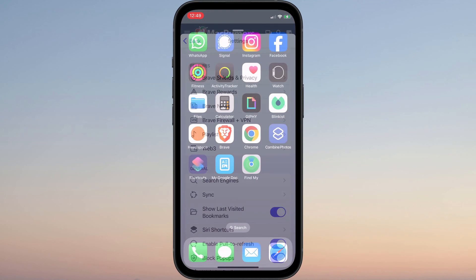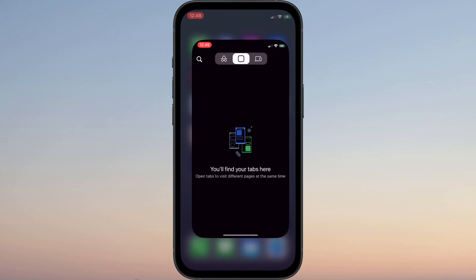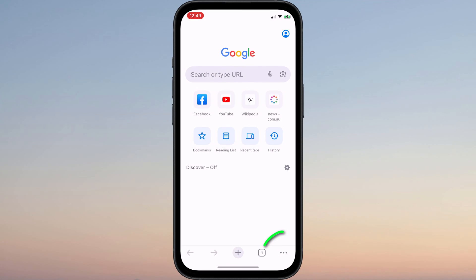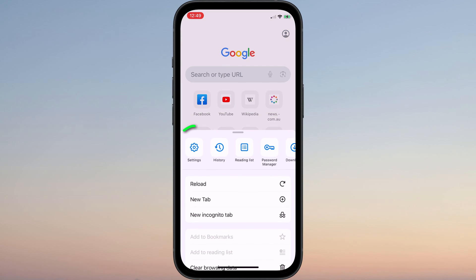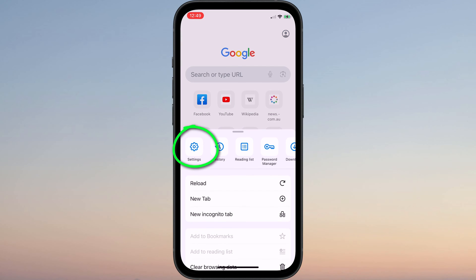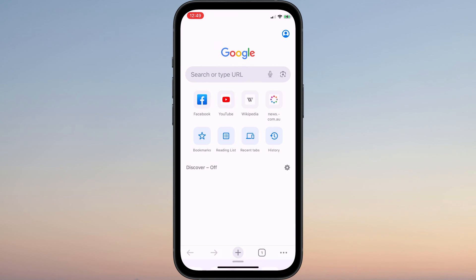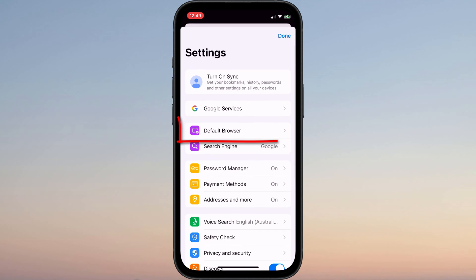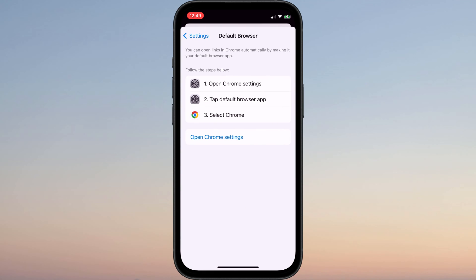It's the same with Chrome. I can open the Chrome app, tap the three dots followed by Settings, and here is the option to set the default browser, which again will open the Settings app.